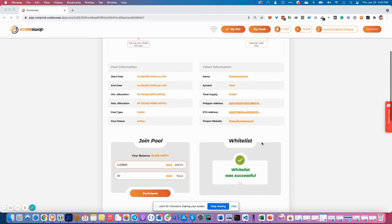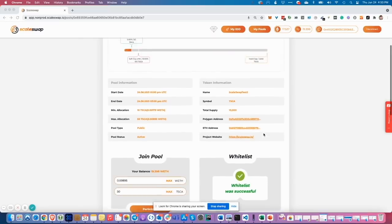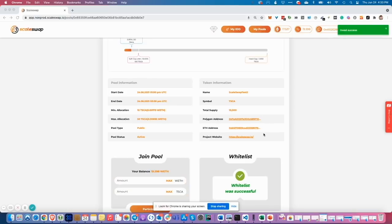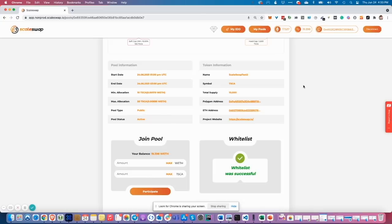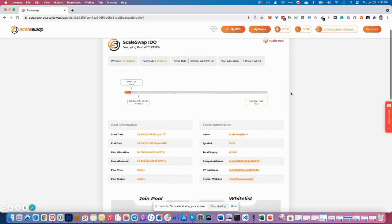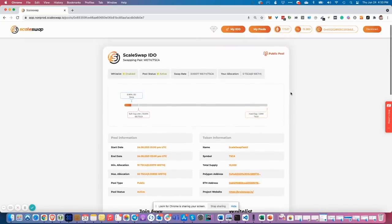The transaction is now propagating via our relay to the Polygon network. Therefore, you don't need to pay anything. No Matic token, no gas fee. We do this for you. Now we just need to wait and see when your tokens have been refreshed on your allocation.